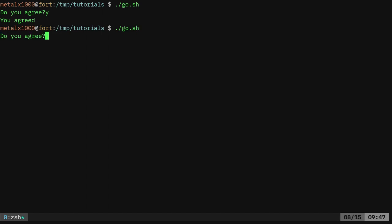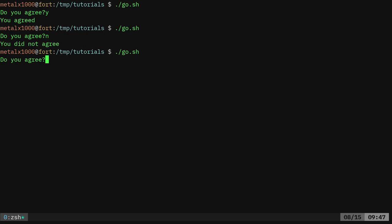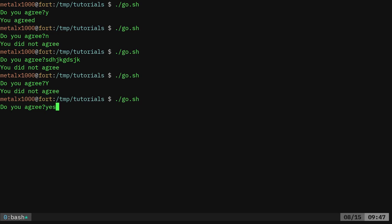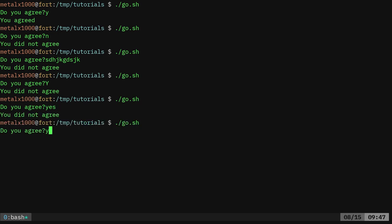And if I run it again and say no, it'll say you did not agree. Or if I put anything other than a lowercase Y, it will print out you did not agree. Again, I can run that and say Y, and it'll say you agreed.